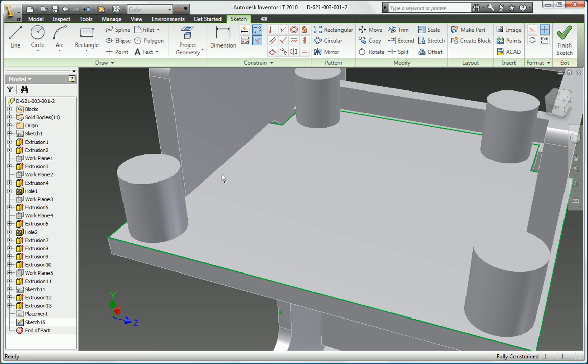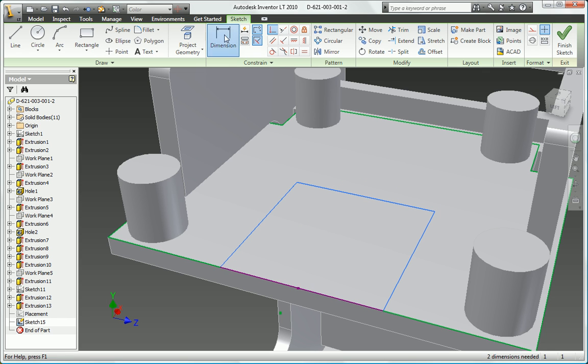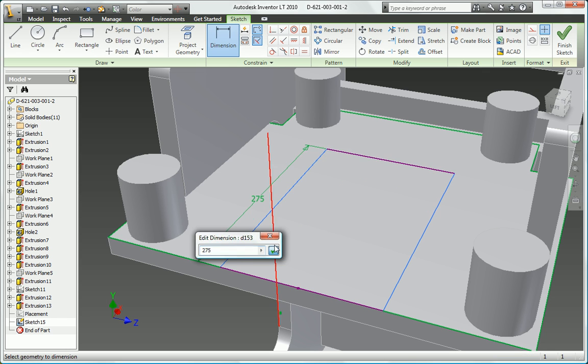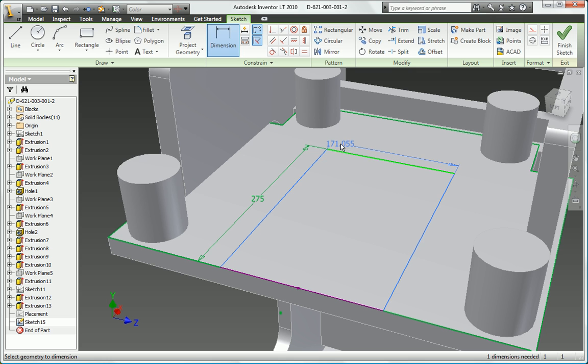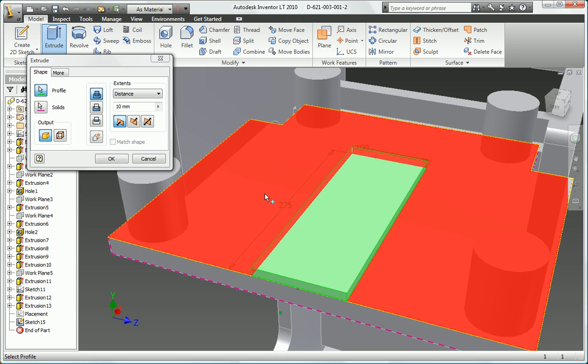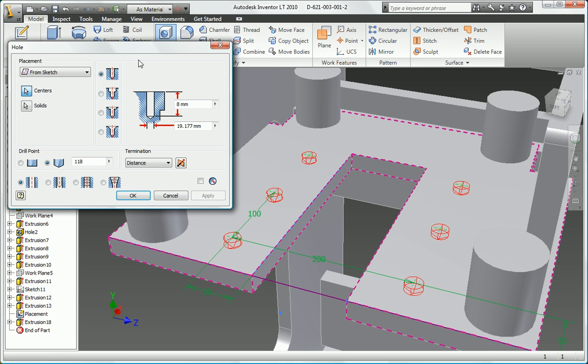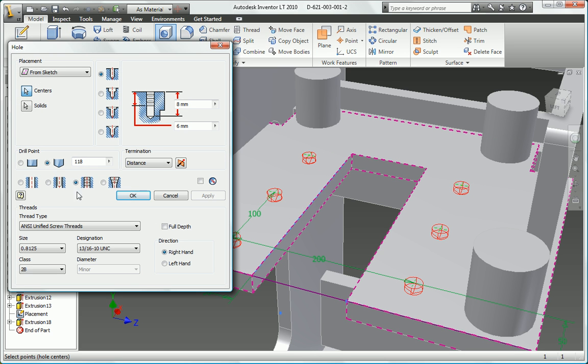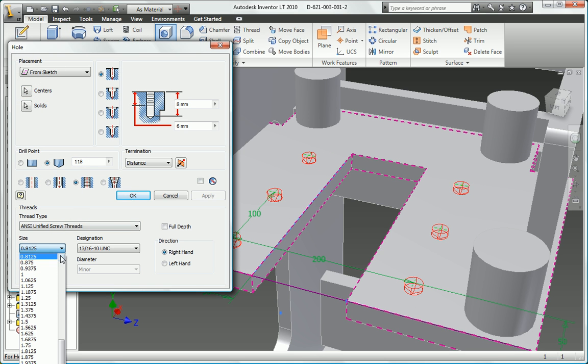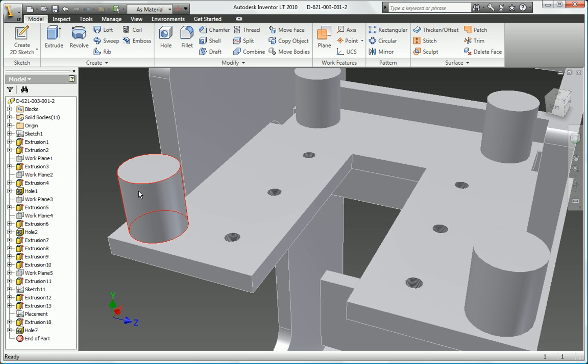With parametric 3D solid part modeling in Autodesk Inventor LT, you can model your part designs in 3D instead of simply drawing them in 2D. With complete, dimensionally accurate 3D models, you can visualize, validate, and improve your design concepts to make good design decisions before you waste time, money, and effort on physical prototypes, tooling, and manufacturing rework.